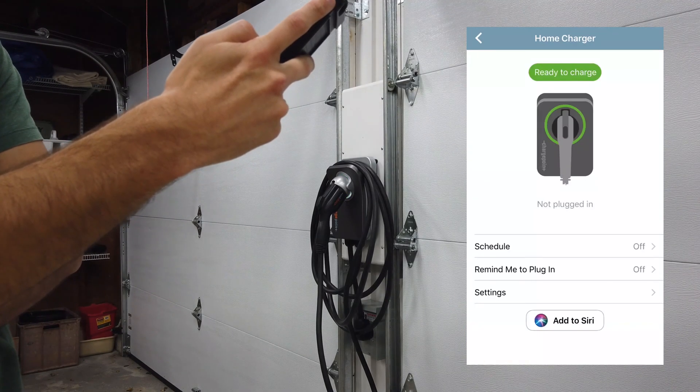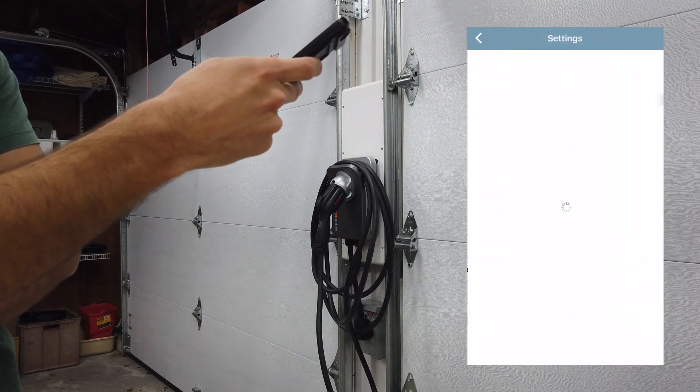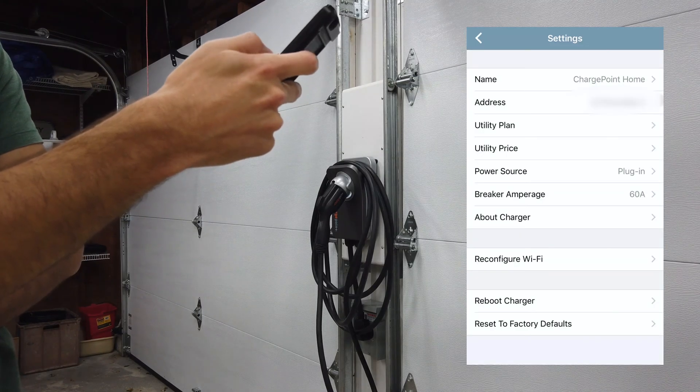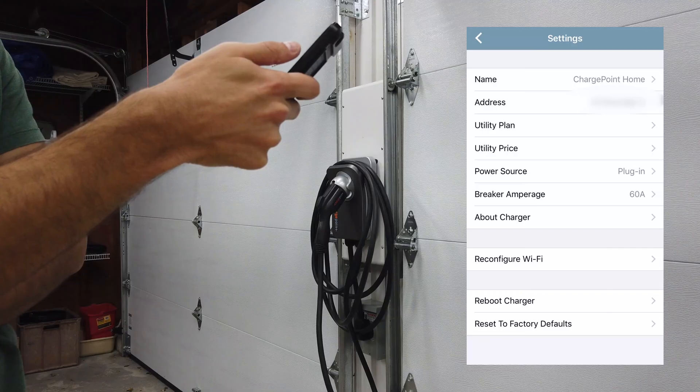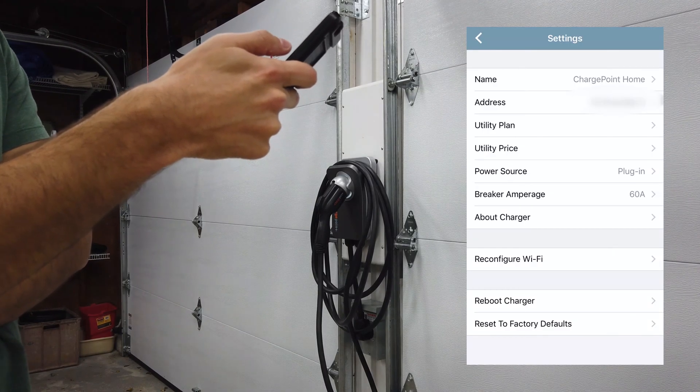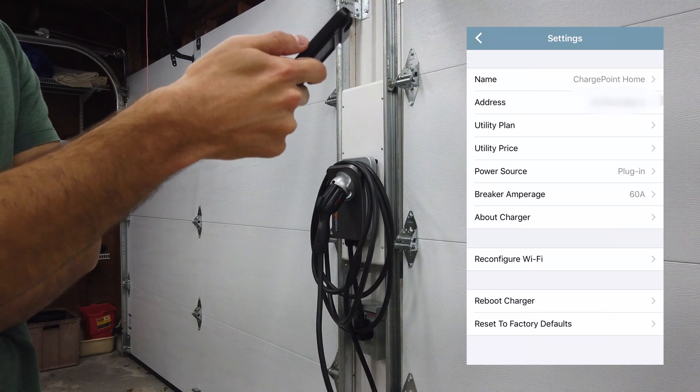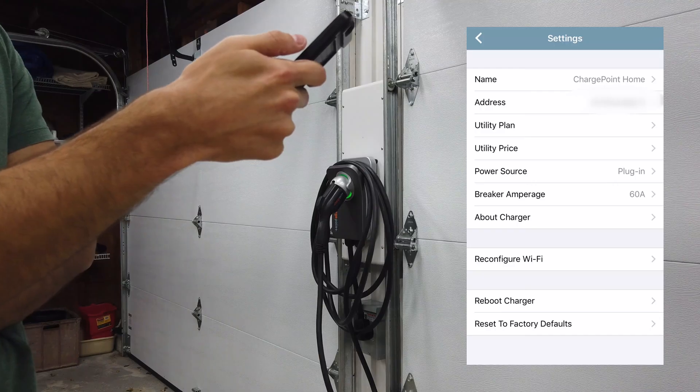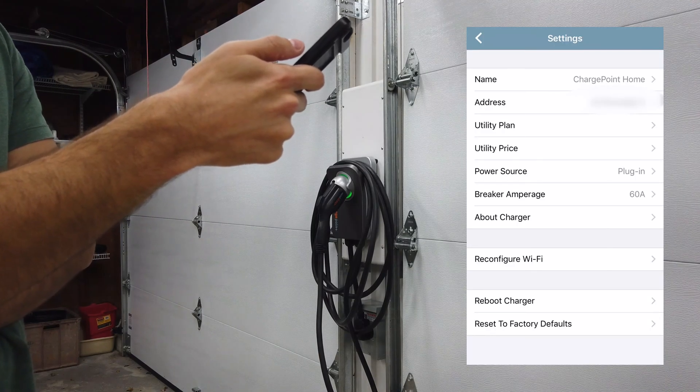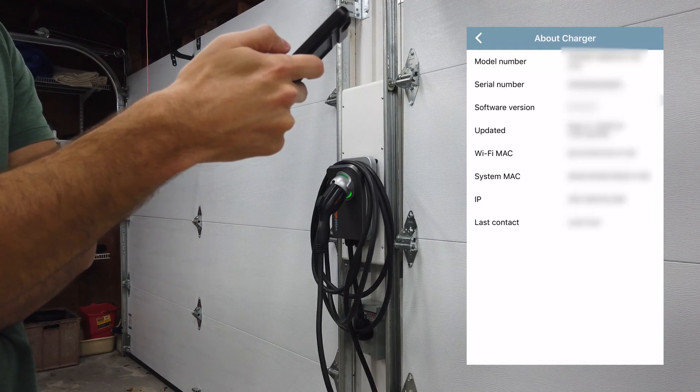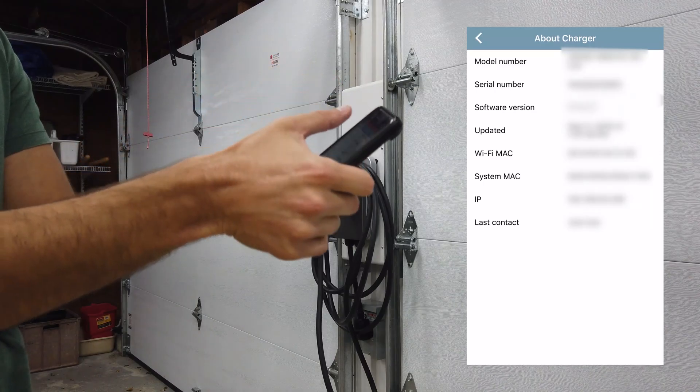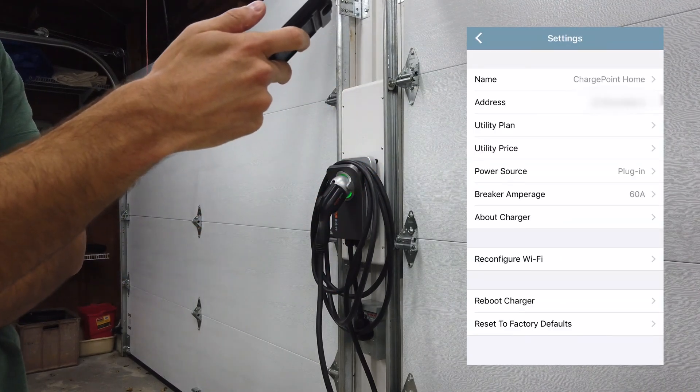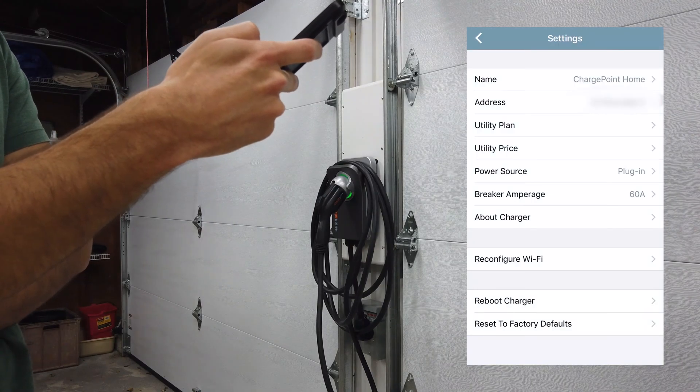There we go, so now it says that the charger is ready to charge. If we take a look here at the settings, we have the name of the charger, your address, you can add a utility plan, your utility's pricing, the power source which would be either plugged in or hardwired, the breaker amperage. If you click on about charger it'll give you the serial number and model number of your charger. If you need to reconfigure the Wi-Fi there's a setting for that.